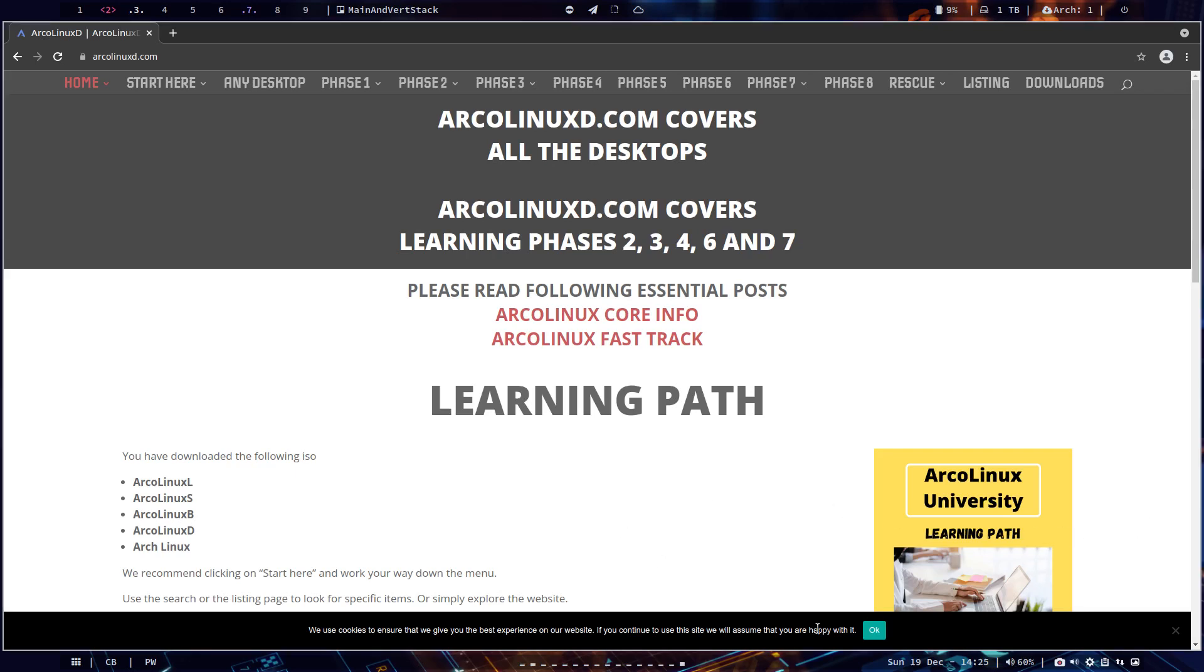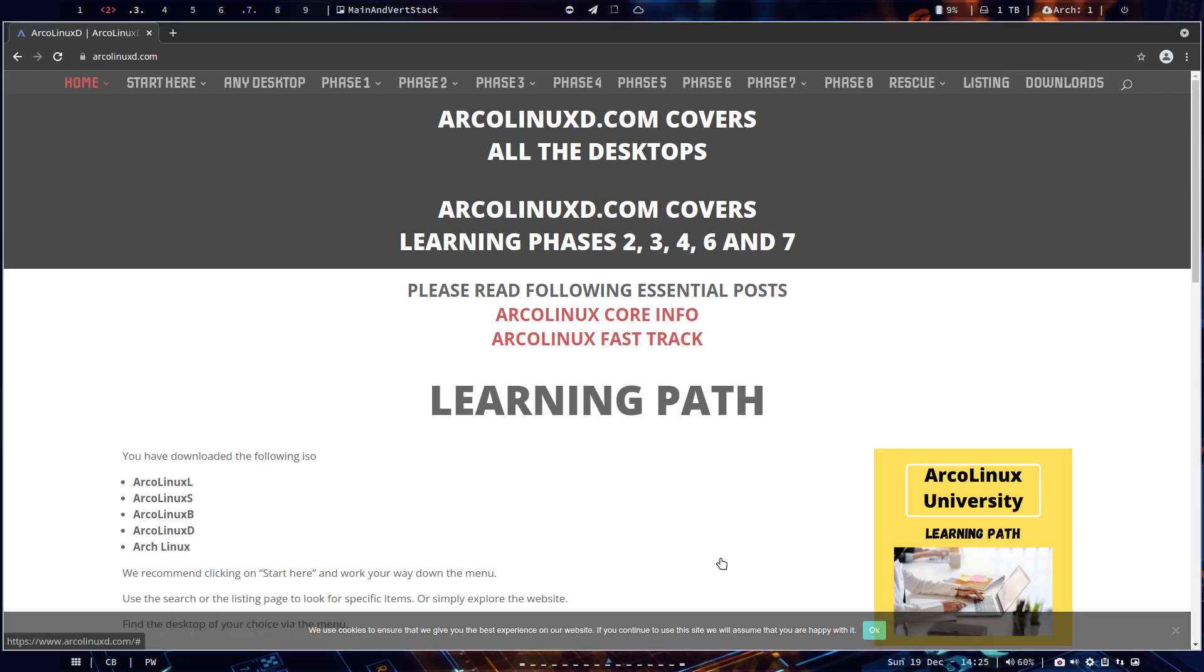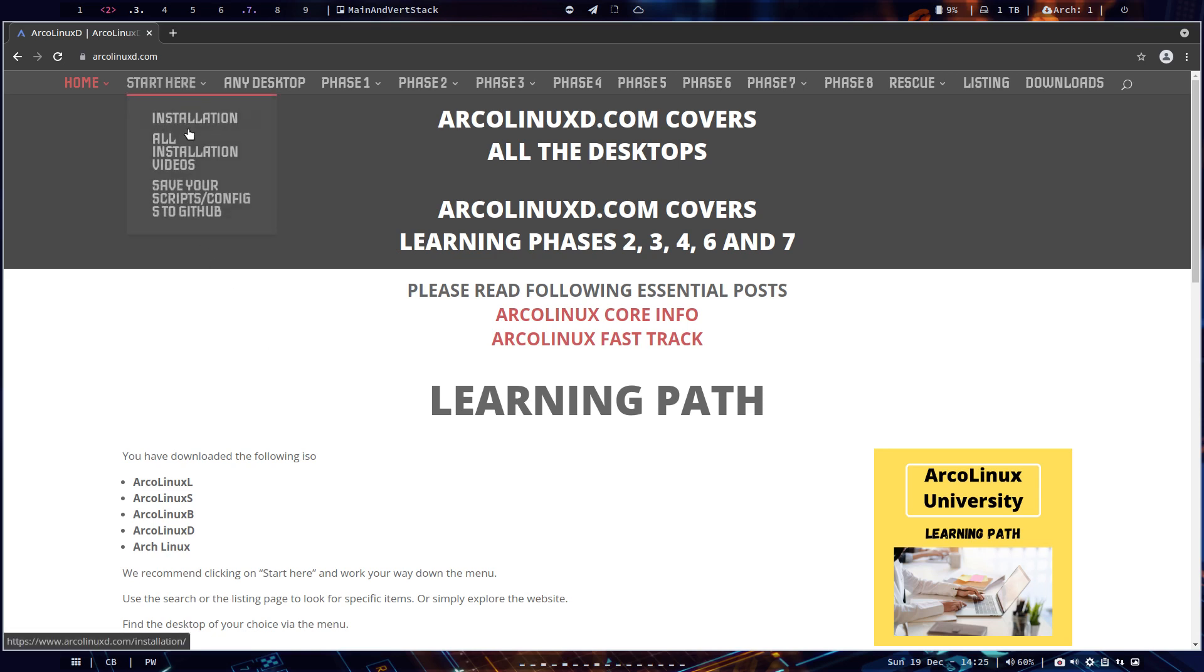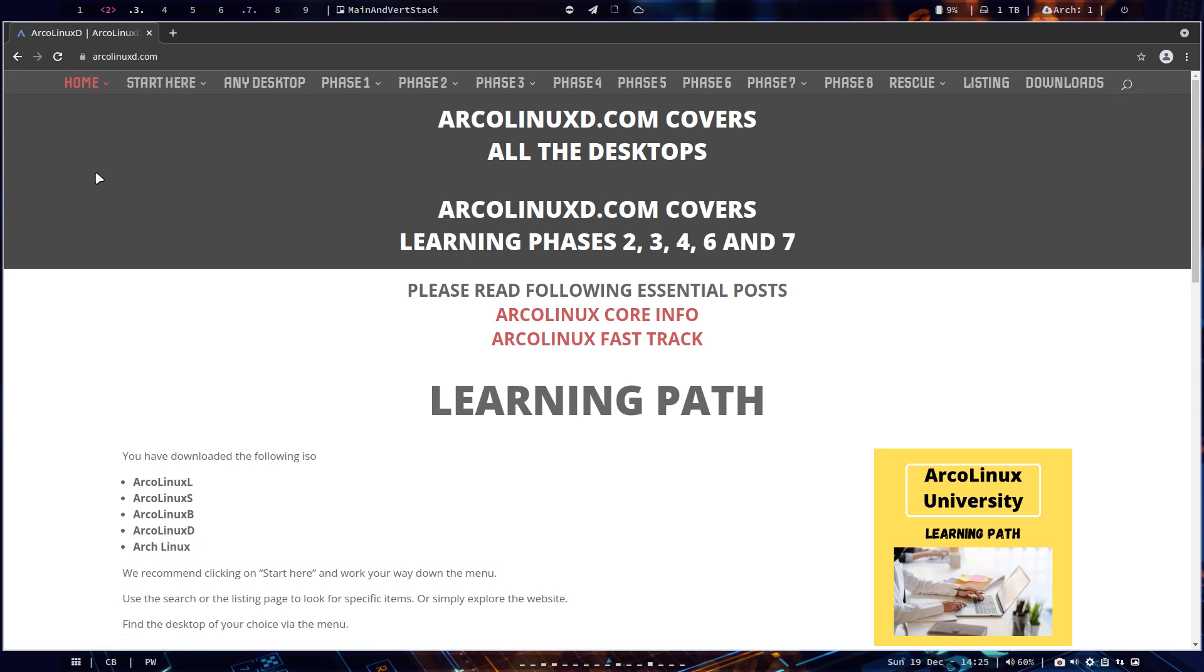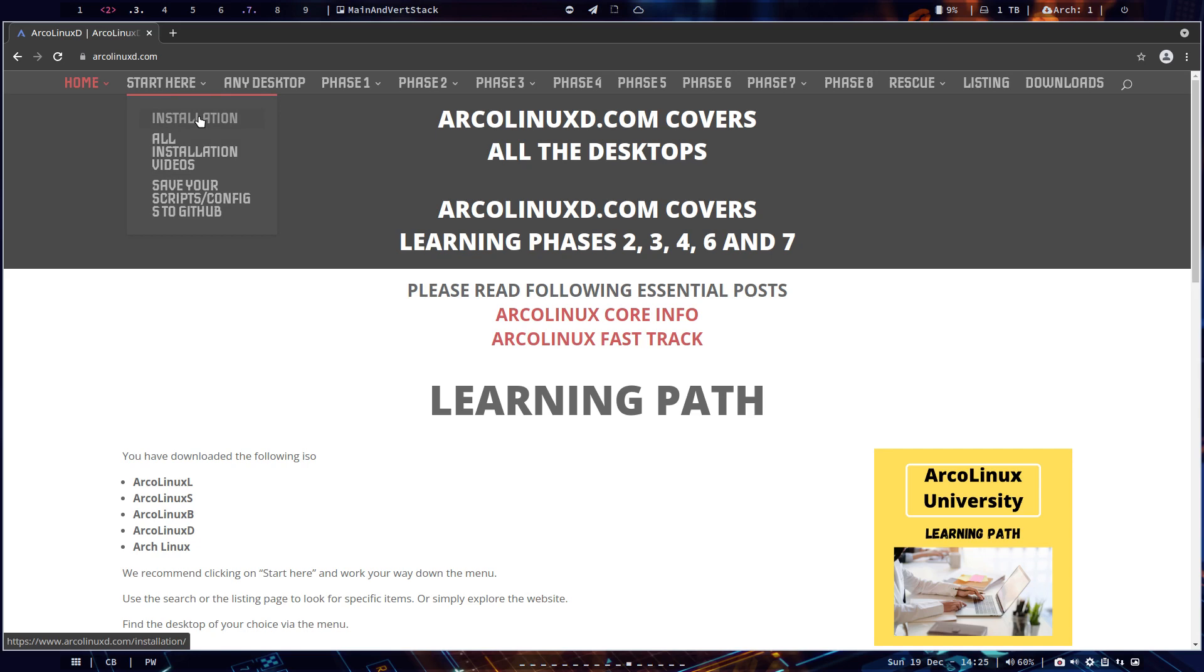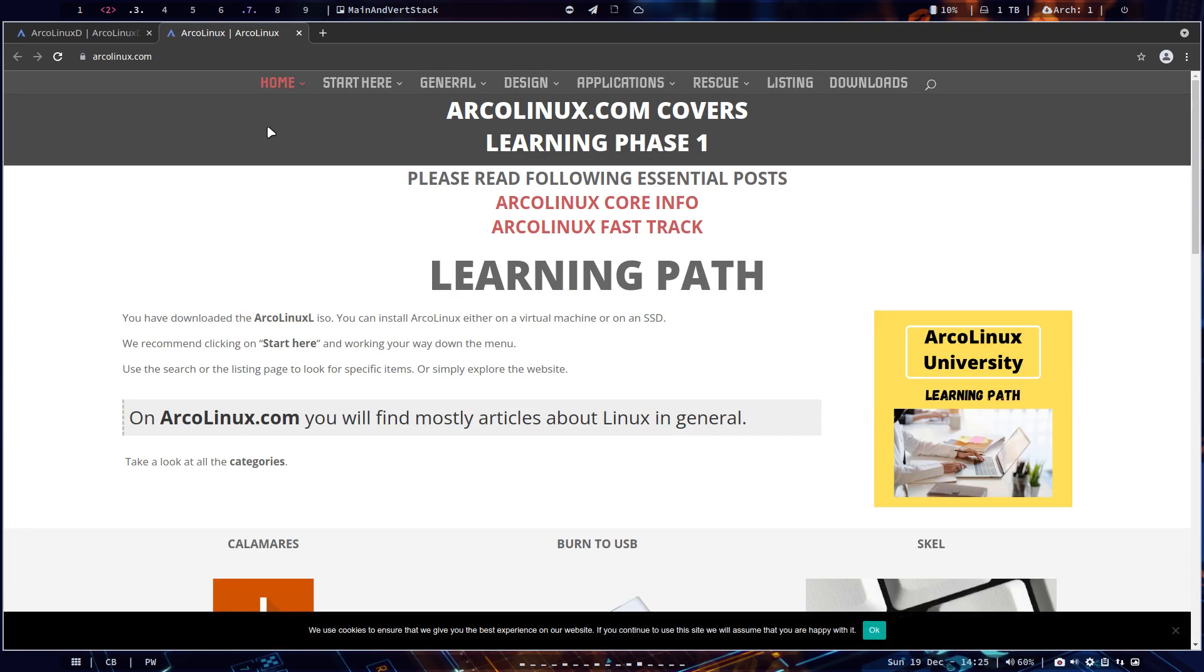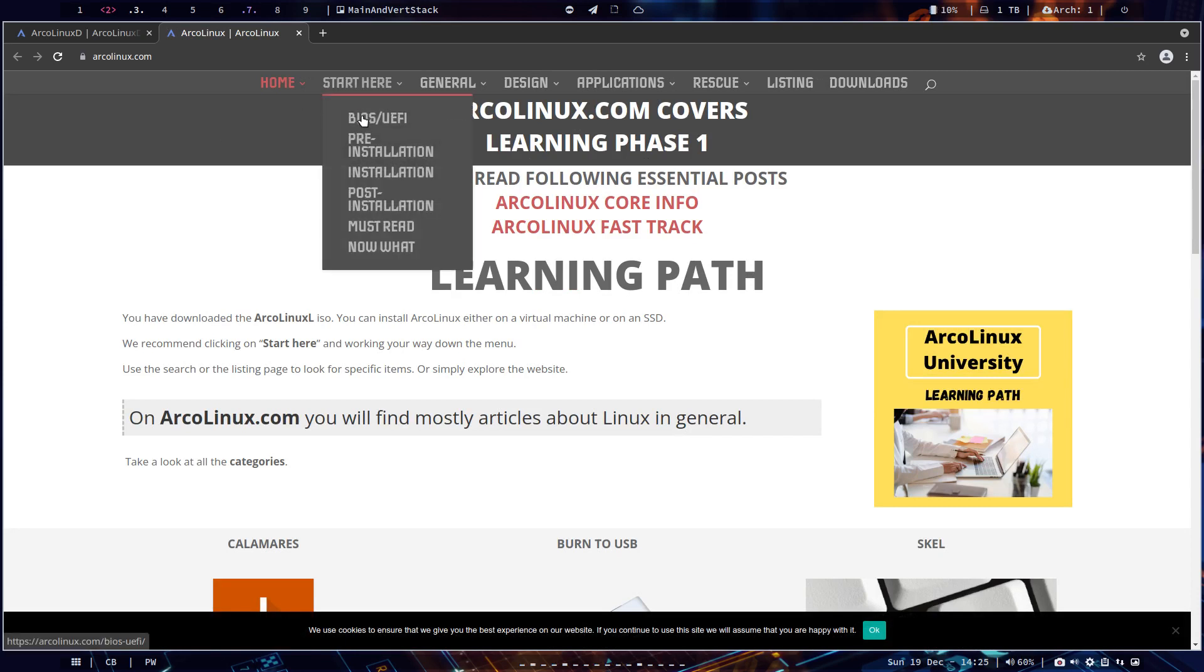Hi guys, welcome to this video about how to install ArcoLinux-D. The ArcoLinux-D ISO is super interesting because it has all the possibilities, but it's not for beginners. There is a learning path that we recommend, and installation of ArcoLinux ISOs is documented.